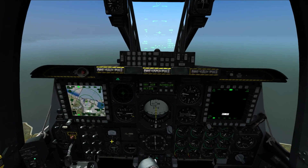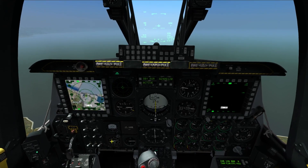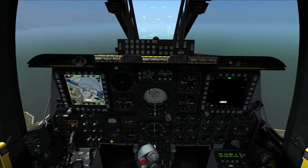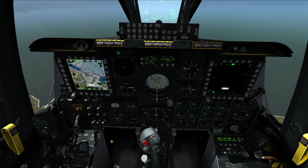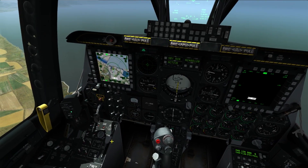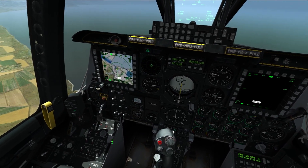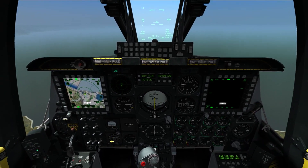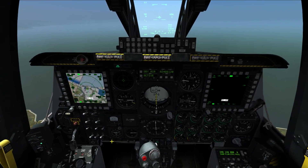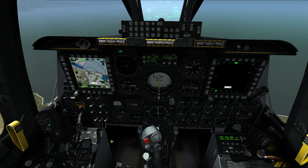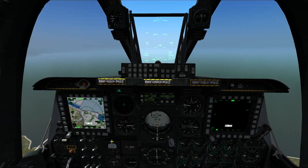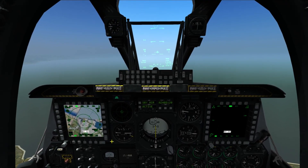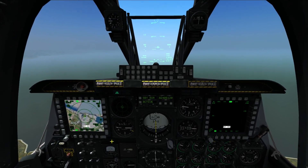Hello, and today I'll be covering how to use CCIP bombing in the A-10 Warthog. There are three ways of bombing in the A-10 using CCIP. First of all, CCIP stands for Constant Computed Impact Point.